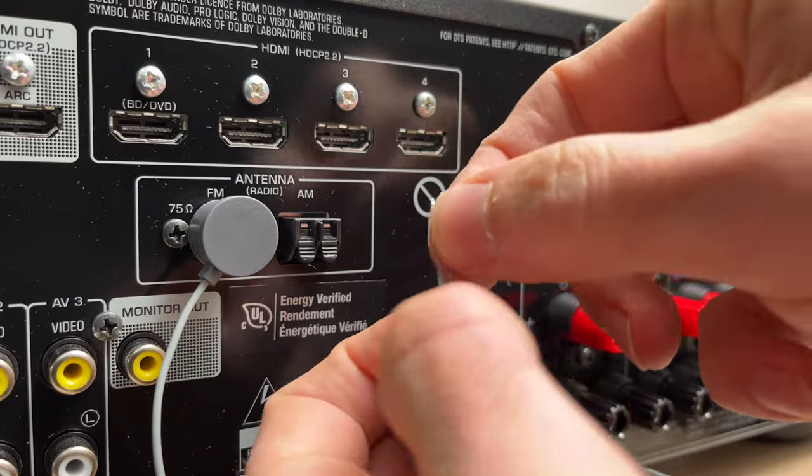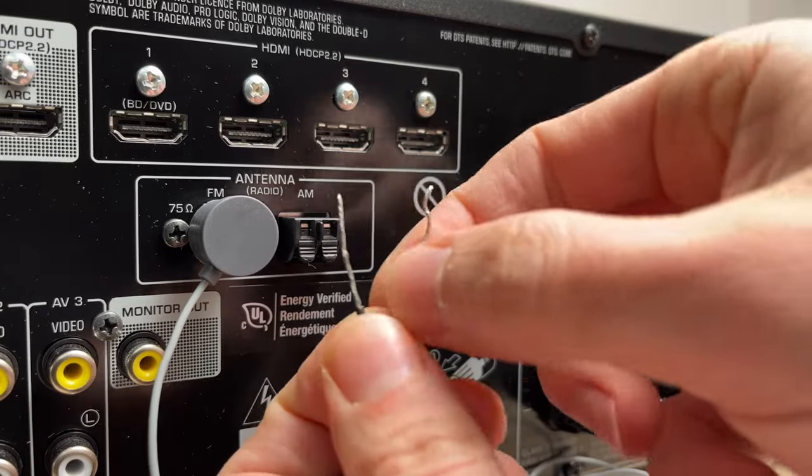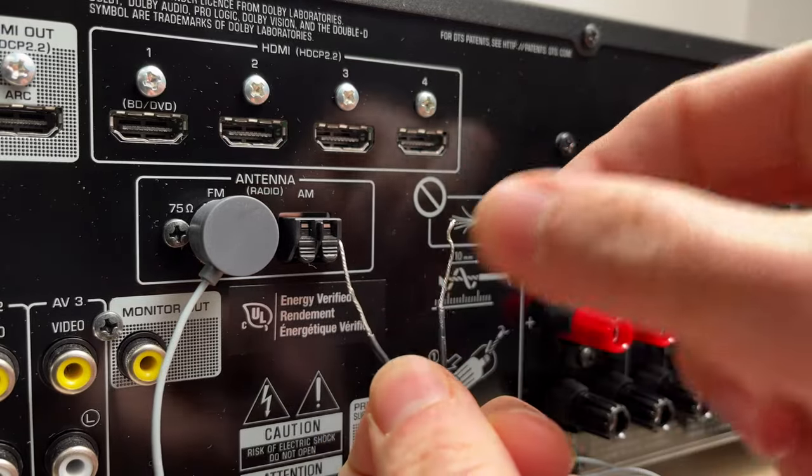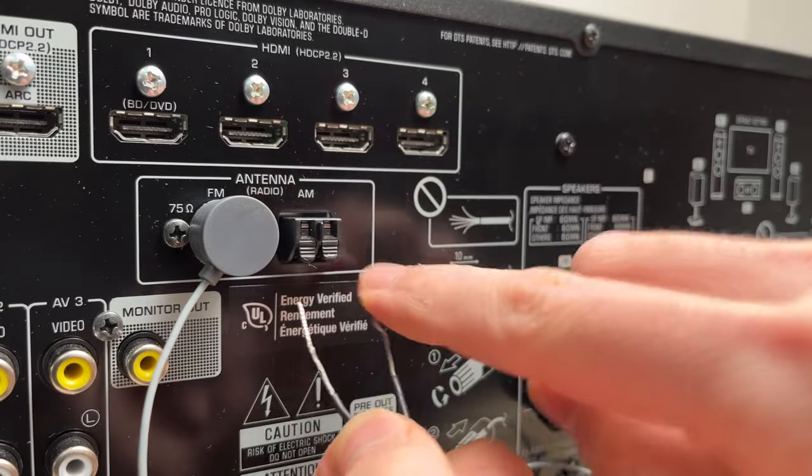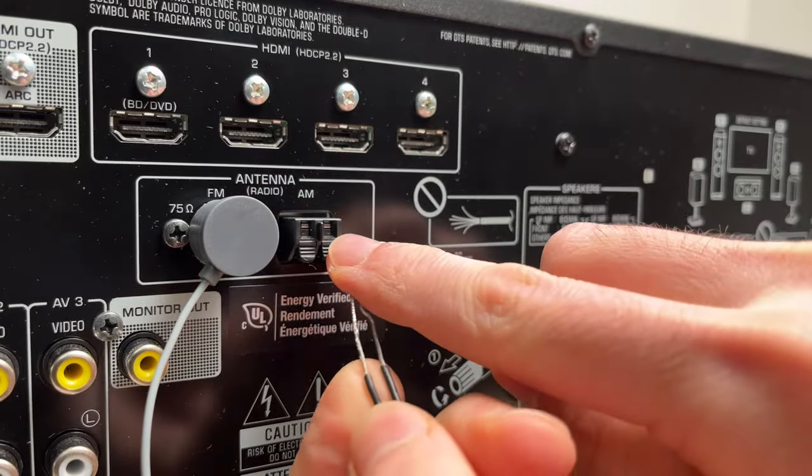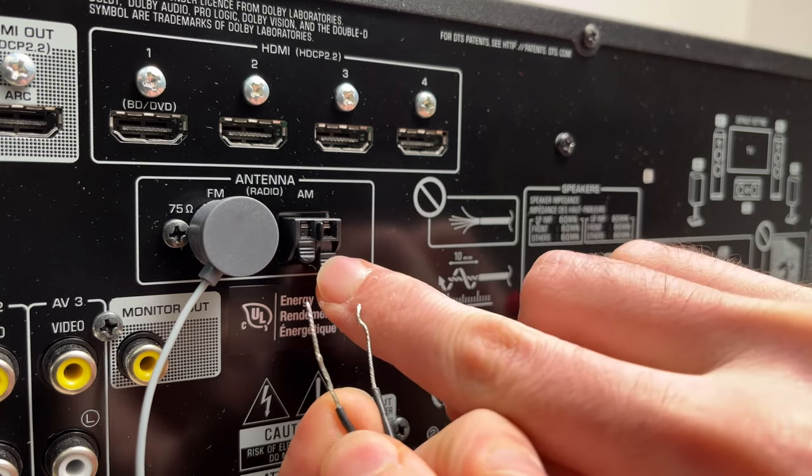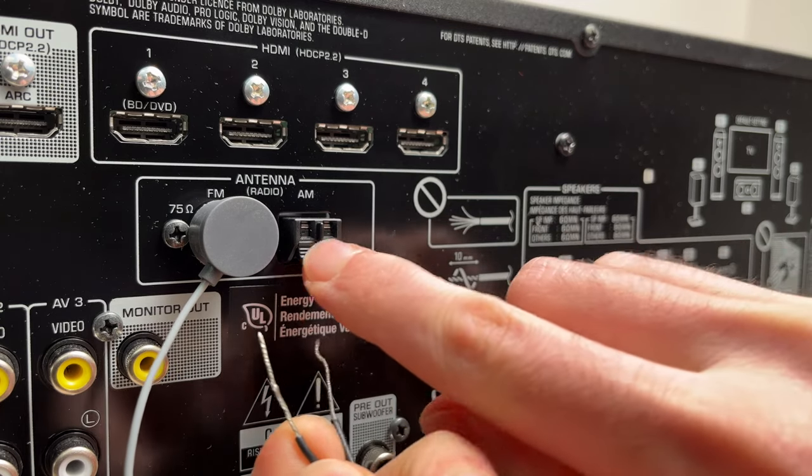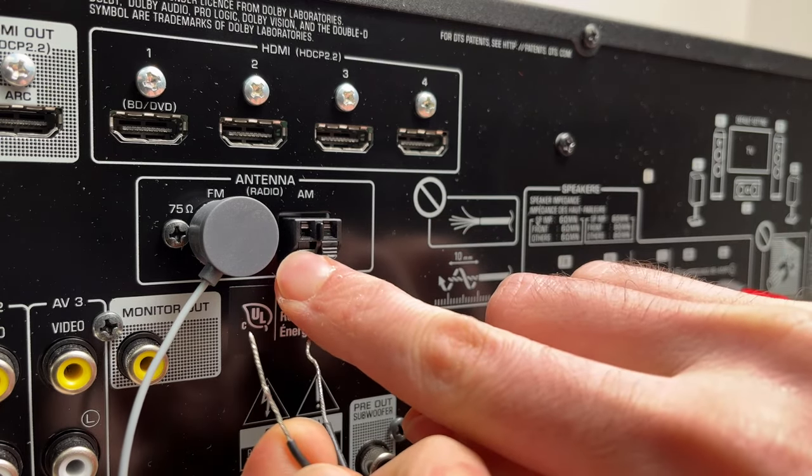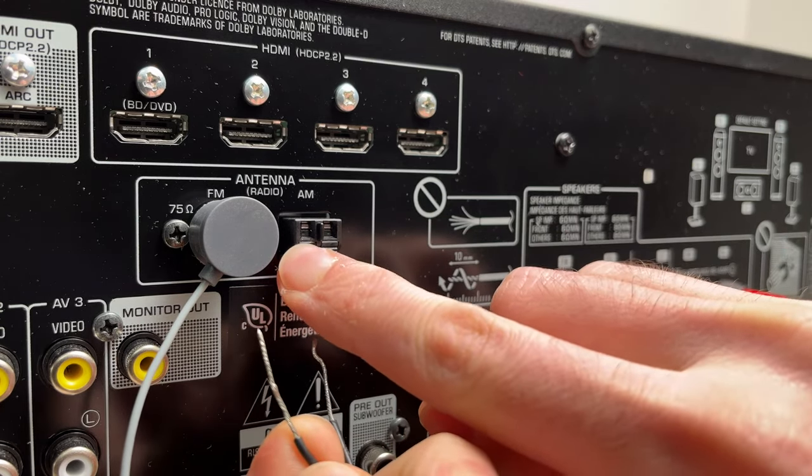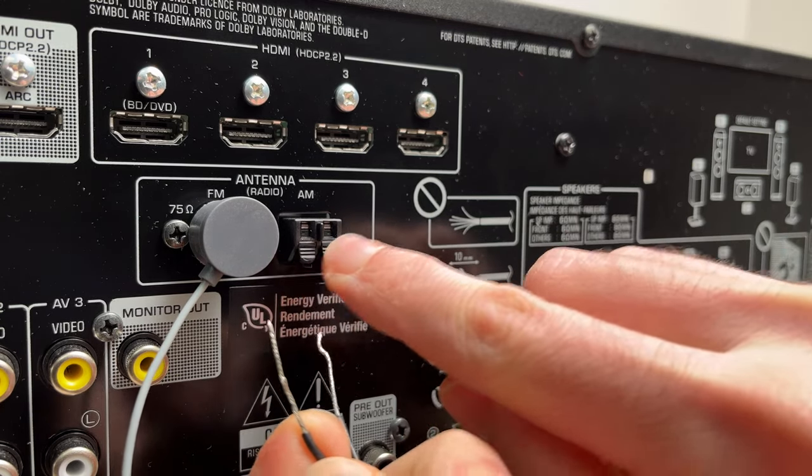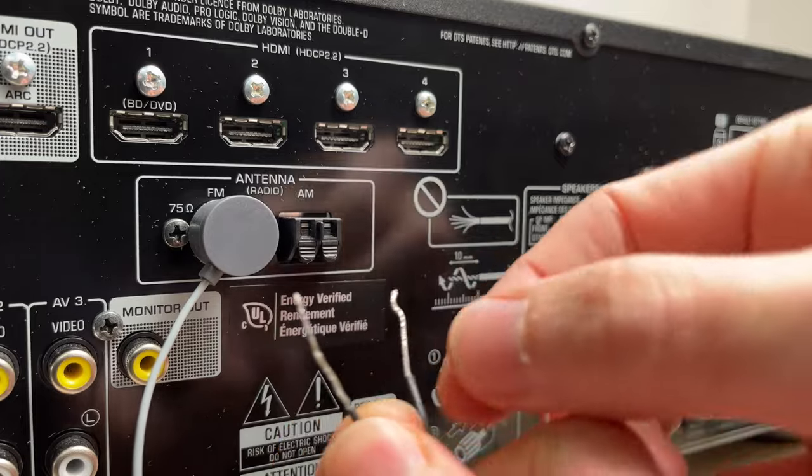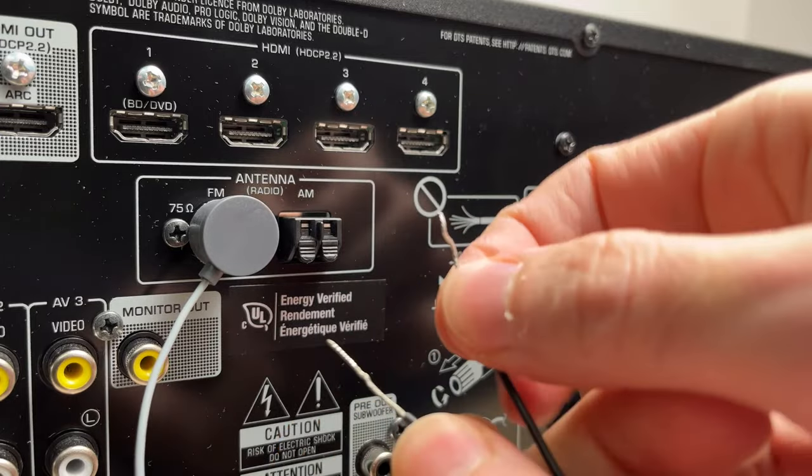So all you need to do is make sure these are separate like this, and you're going to press down on these black tabs to open up the port and insert the wires.